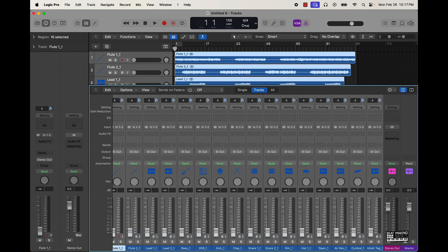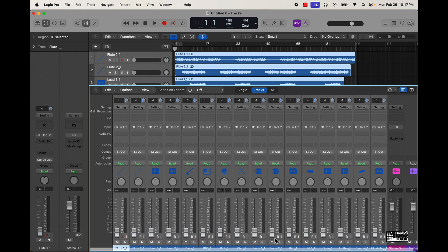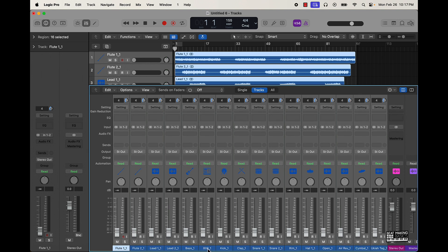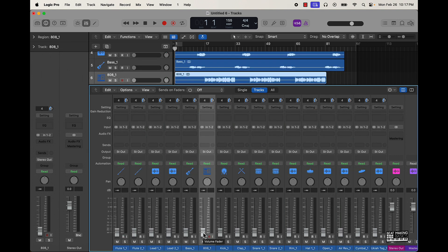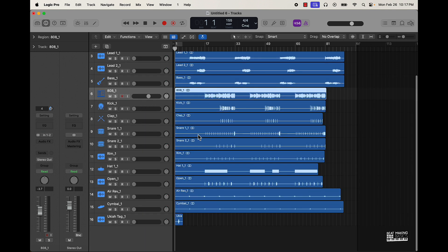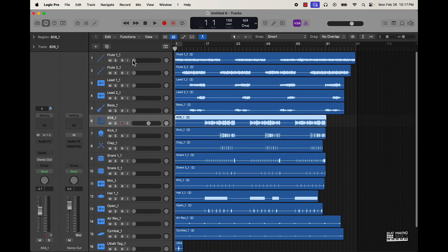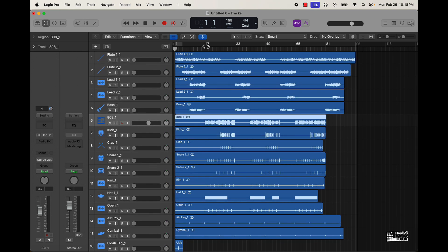I'm not gonna play the reference track just based on copyright, but you want to basically have a focal point. In my opinion, I'll go for like this 808 as a focal point, and then one of the main melody parts is going to be a focal point since this is a trap beat. So I'll go to a section where there's the 808 and that main melody part and mix those first.